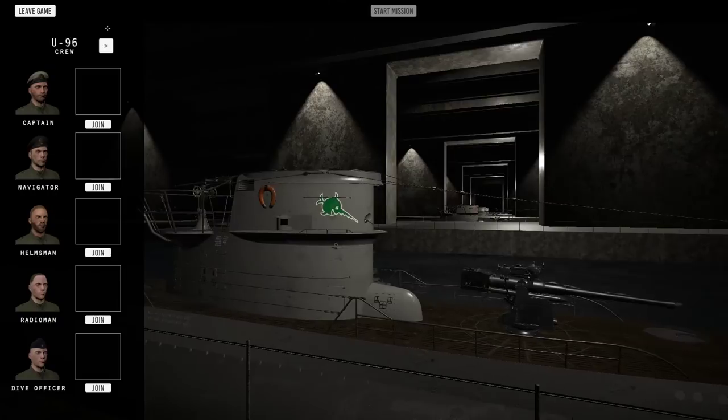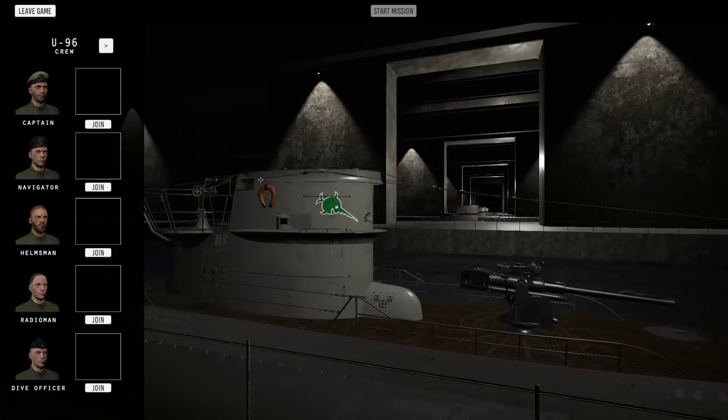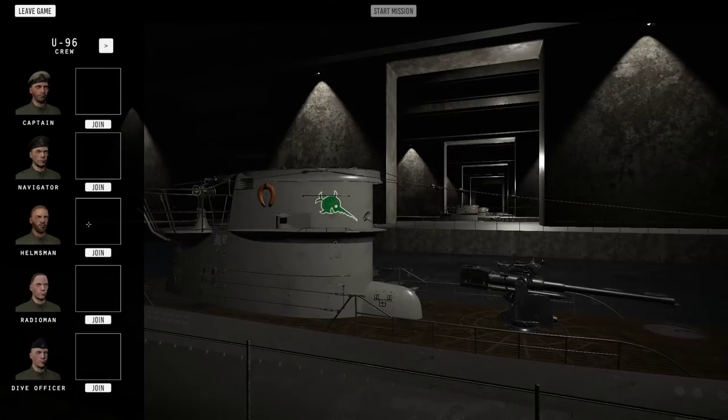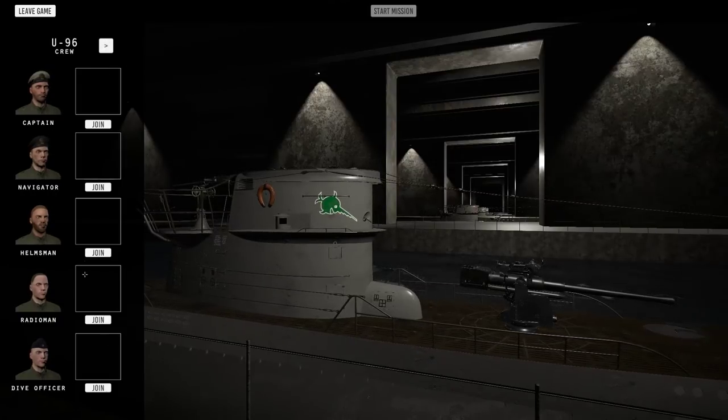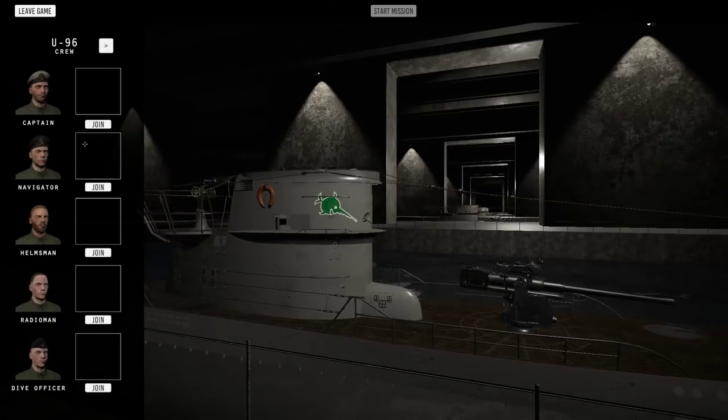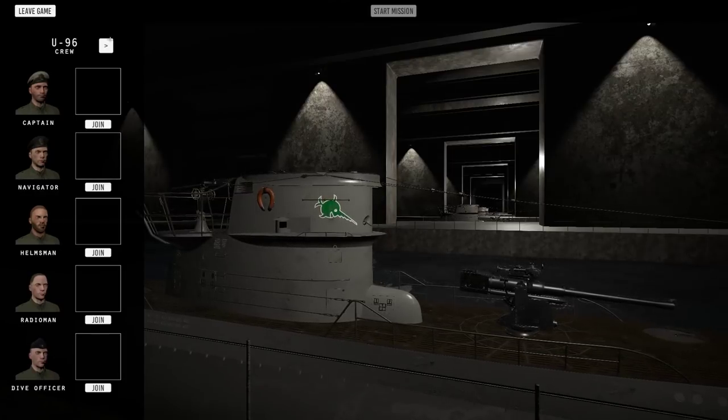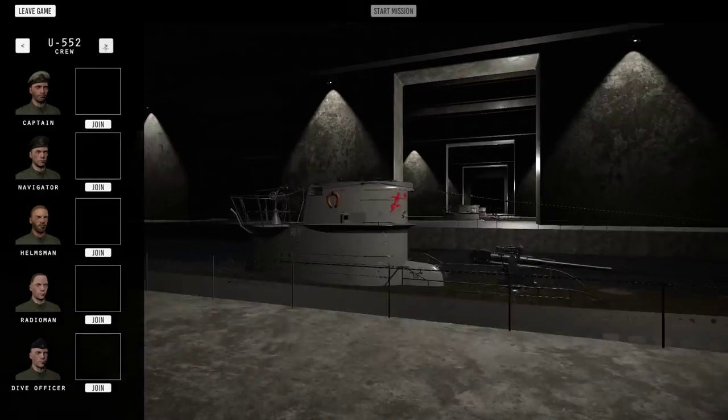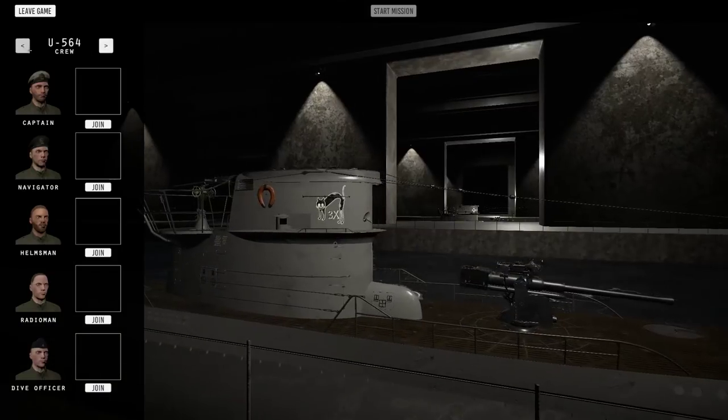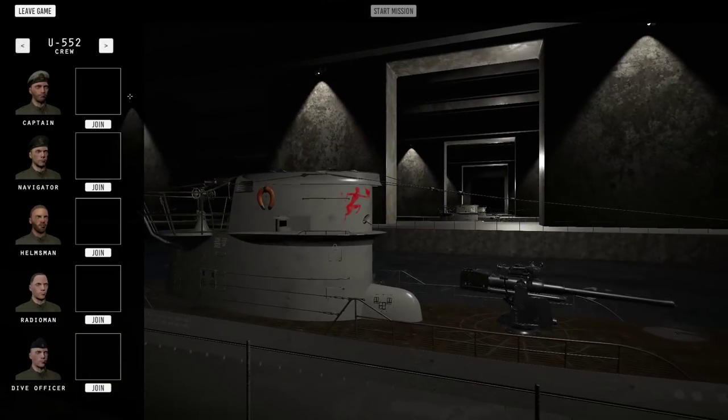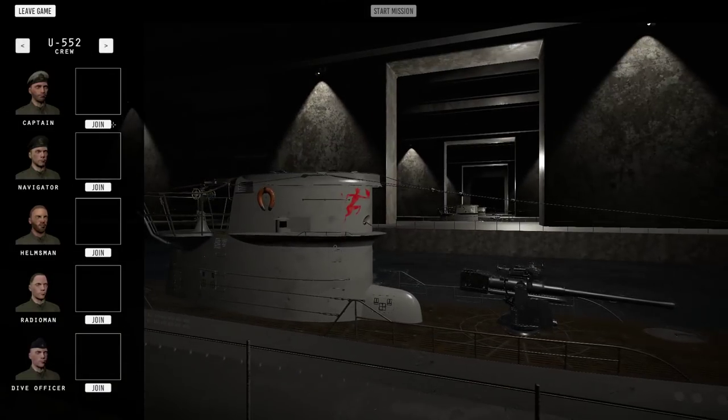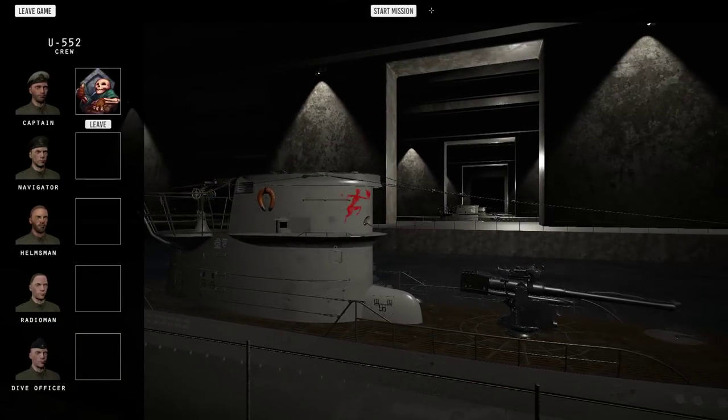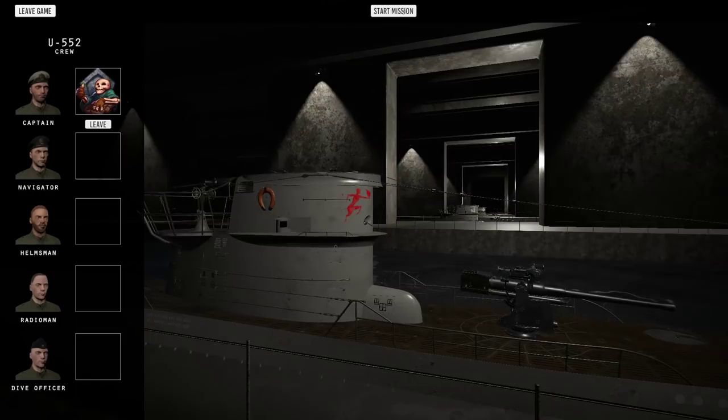Here we can, if it was multiplayer, each player can join in a certain slot. It doesn't really matter, it's just where they start. We can also select different subs. We'll take U-552 and I'll join as the captain and start the mission.